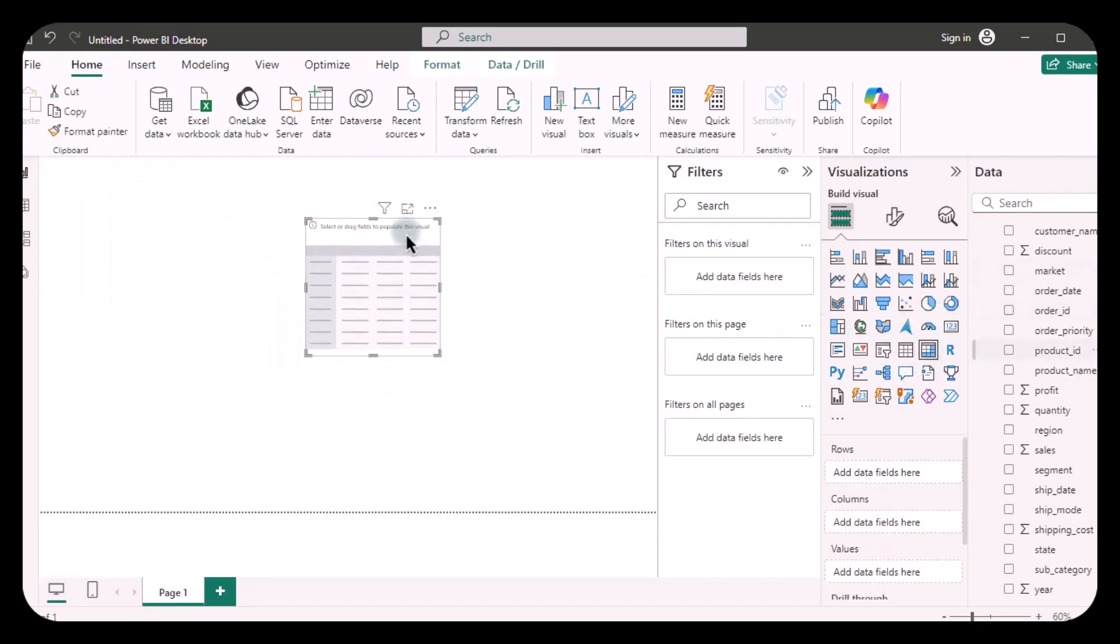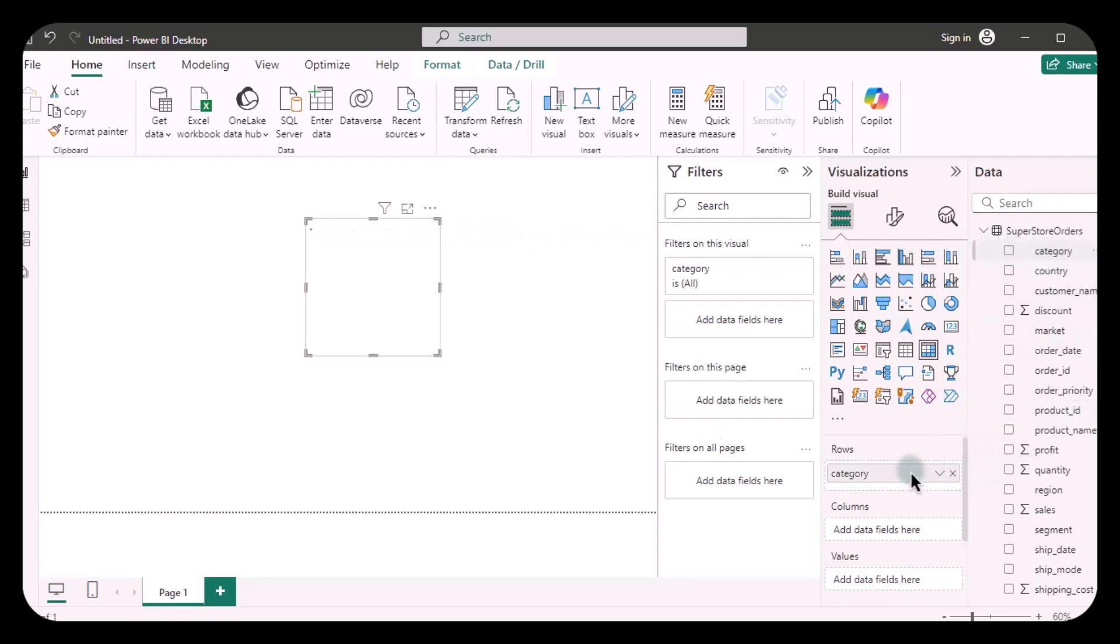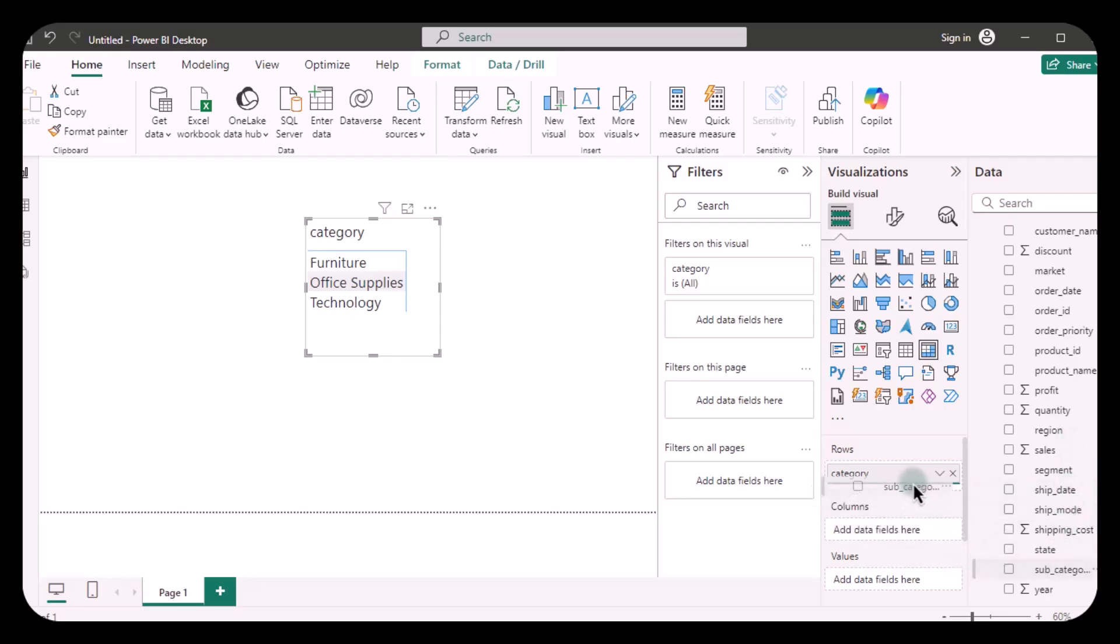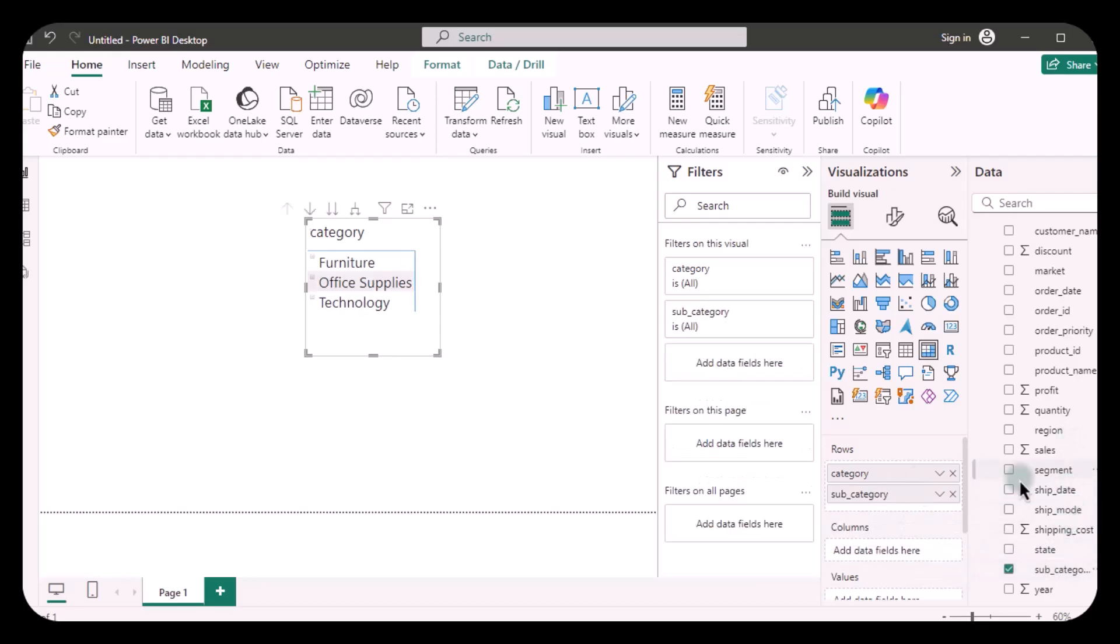I'm going to put category and subcategory under category in rows, and then I'm going to put sales in values.